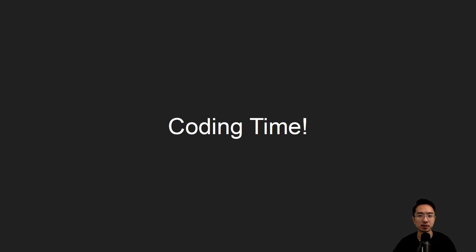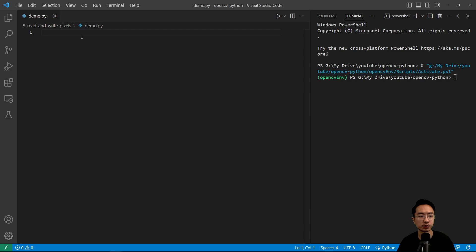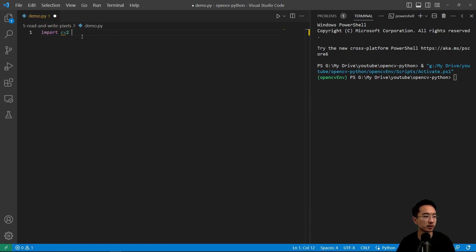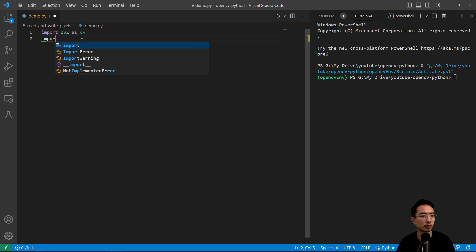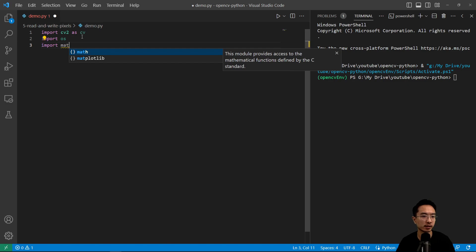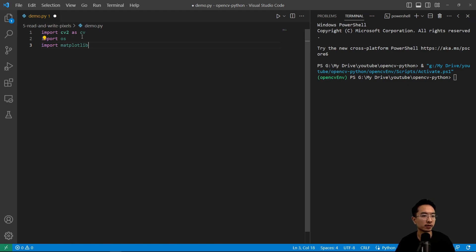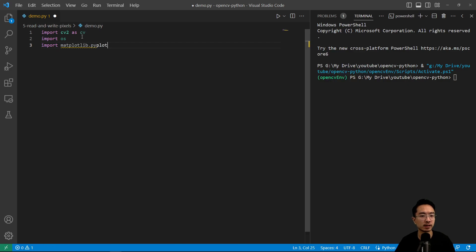So now it's coding time and let's jump right into it. So we're gonna have our usual imports right here. We have our import cv2 as cv, and then we also have import os and import. We're going to do some plotting. So we're going to do matplotlib.pyplot as plt.